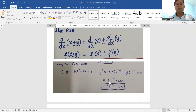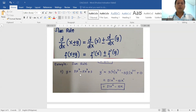So we have 21x to the sixth minus 10x to the one. In algebra, we don't need to write one as an exponent — it is automatic. So the final answer, the derivative of this function, is 21x to the sixth minus 10x.